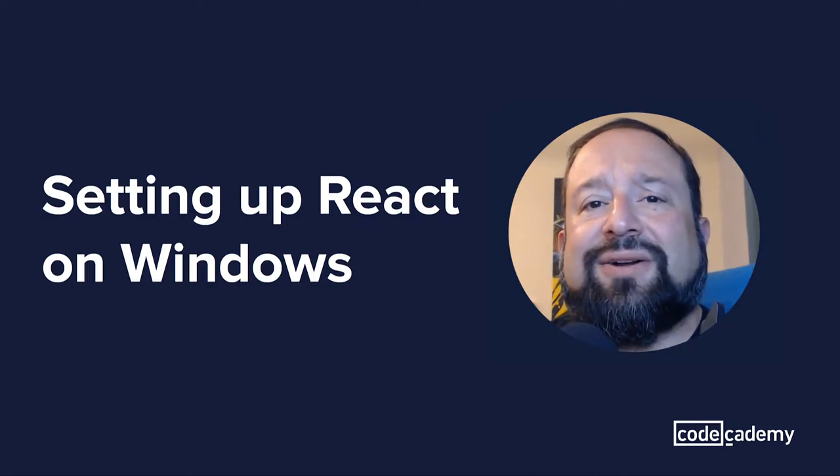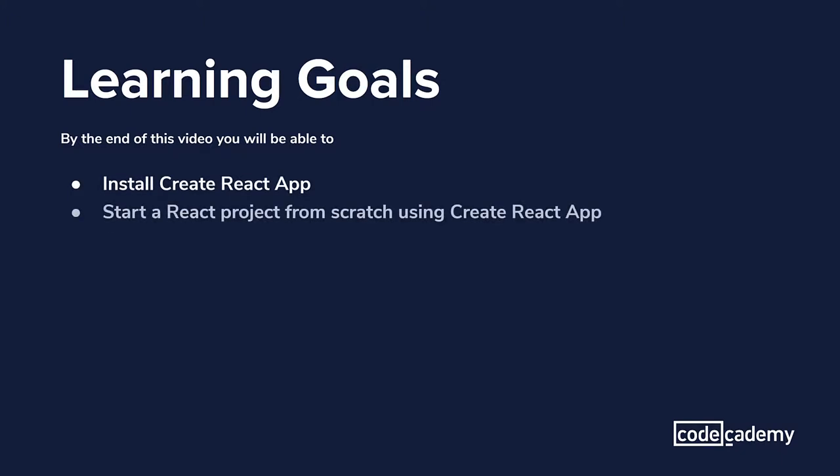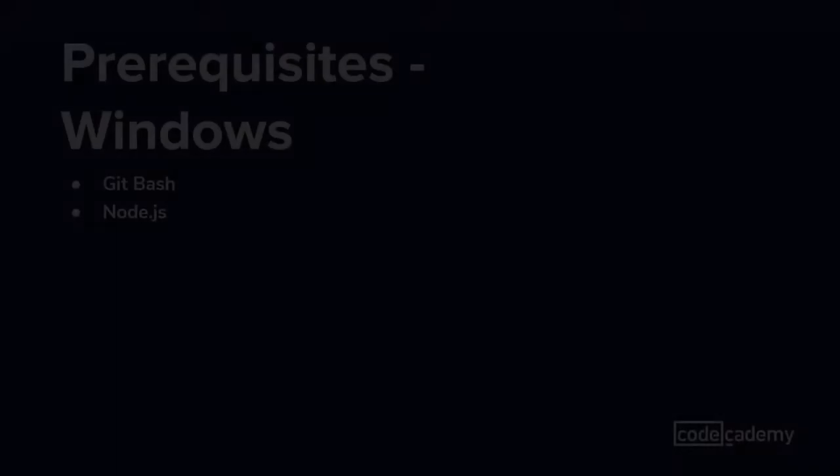So let's get started. By the end of this video, you should be able to install Create React app and start a React project from scratch using Create React app. And lastly, integrate React into your existing HTML CSS project.